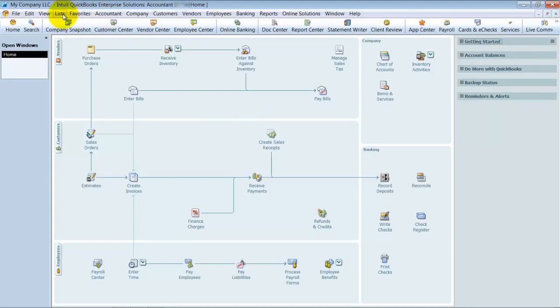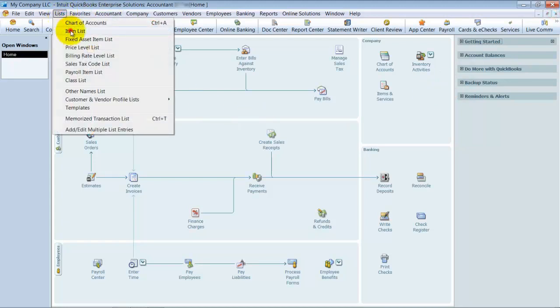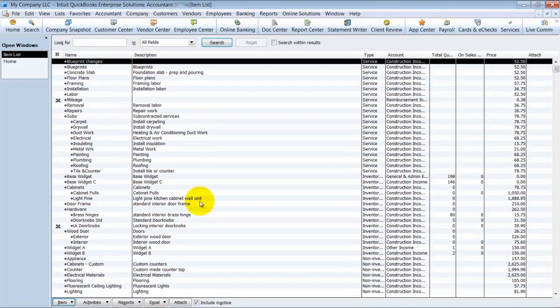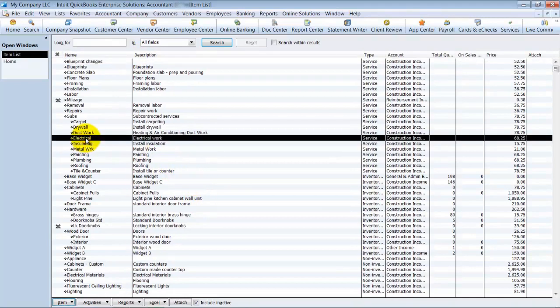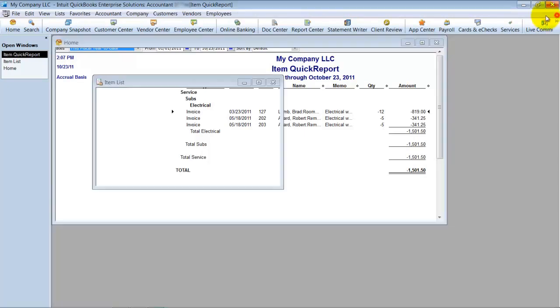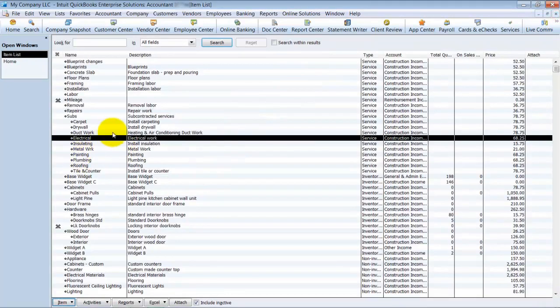Now there's a little bit of a problem there in your items list. Go ahead and take a look at it. We're going to just pretend like electrical should be inventory part. First things first, if I run a quick report on it, I'm going to see all the invoices that show up there. So there are some invoices that will be affected.